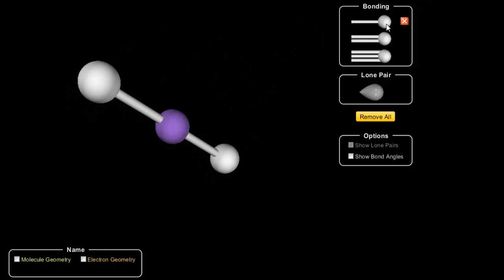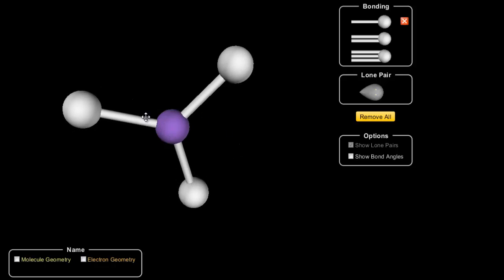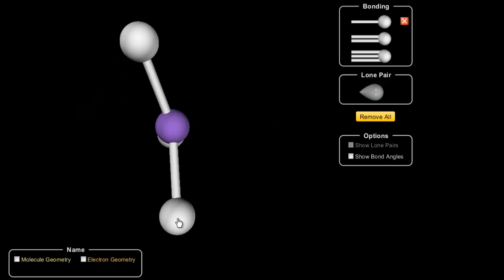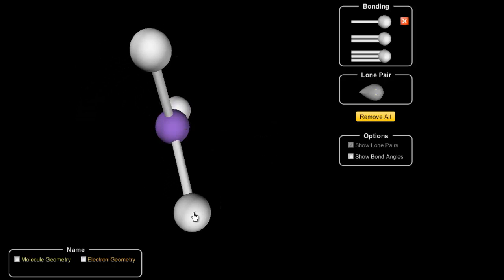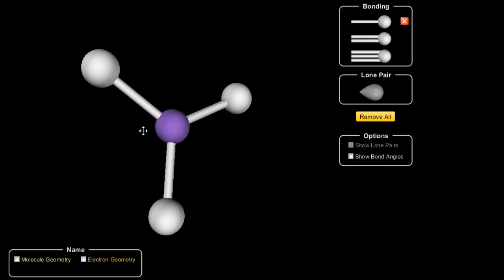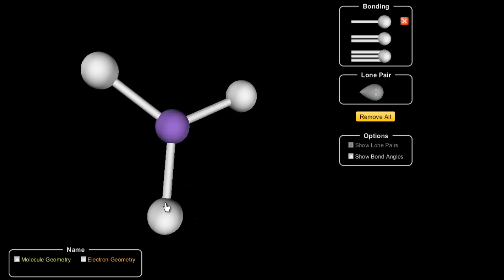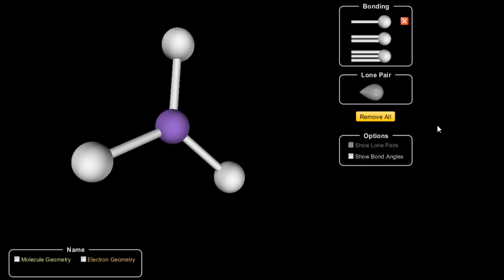We see that nice linear shape when there are two atoms attached, but when we add a third atom we get that trigonal planar shape. Look how it's planar — look how it's flat and two-dimensional. No matter how you look at it, you see a bond angle of 120 degrees.